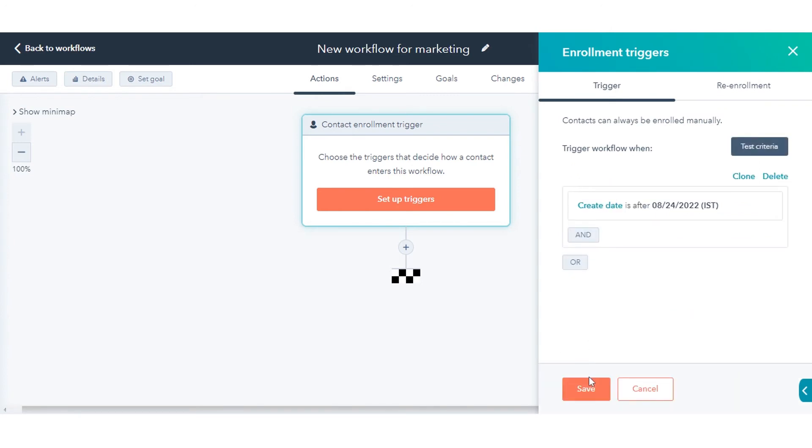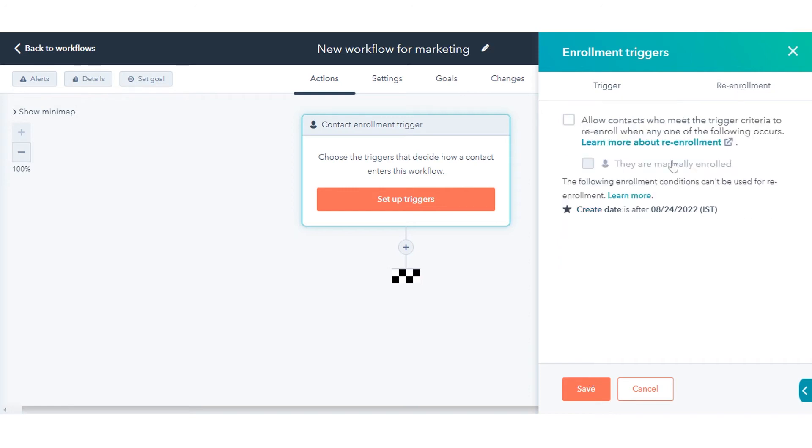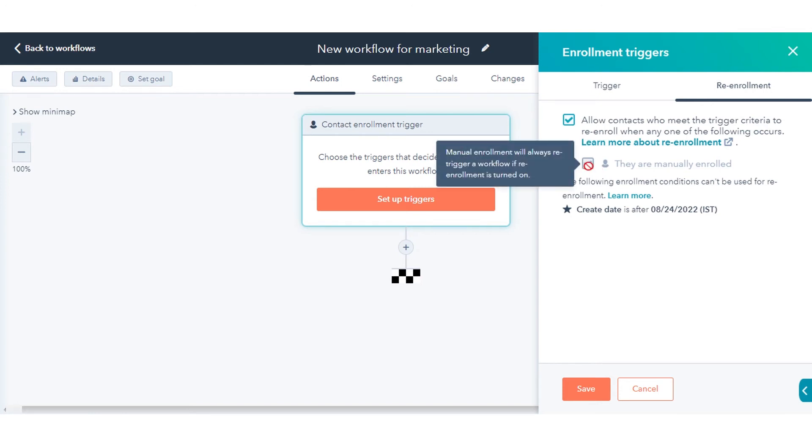To enable re-enrollment, in the right panel, click the Re-enrollment tab. Click to toggle the re-enrollment switch on. Select the triggers that you want to use for re-enrollment.